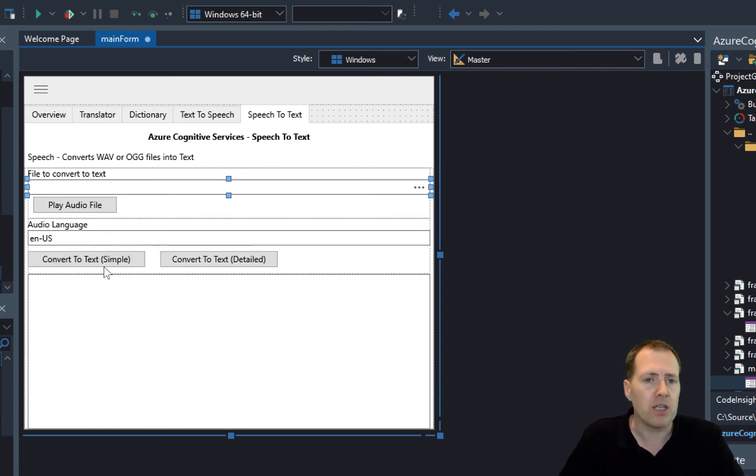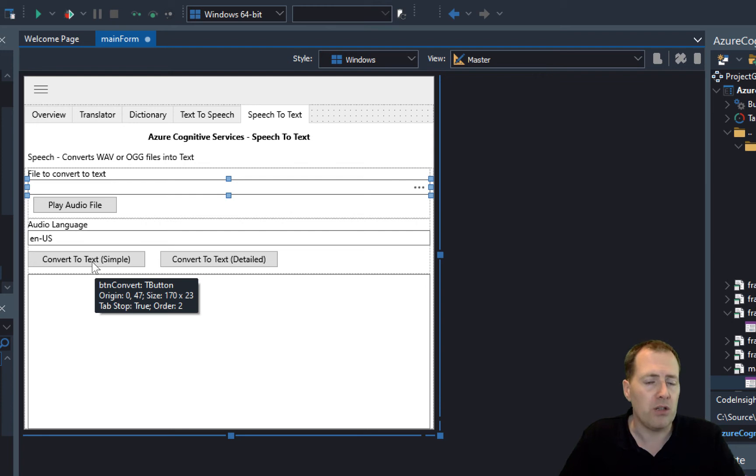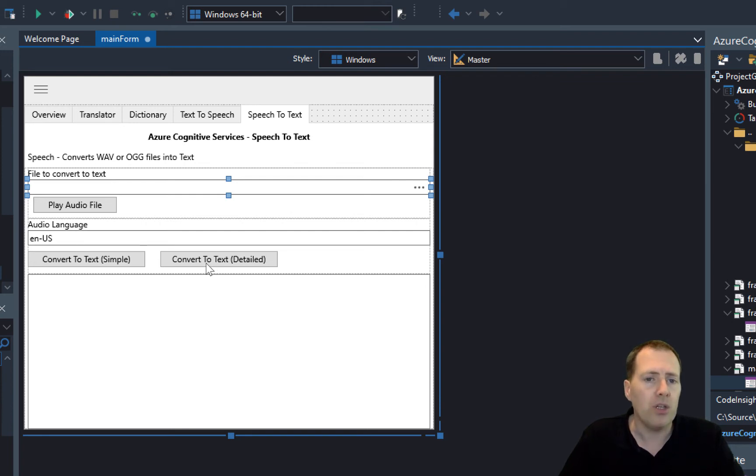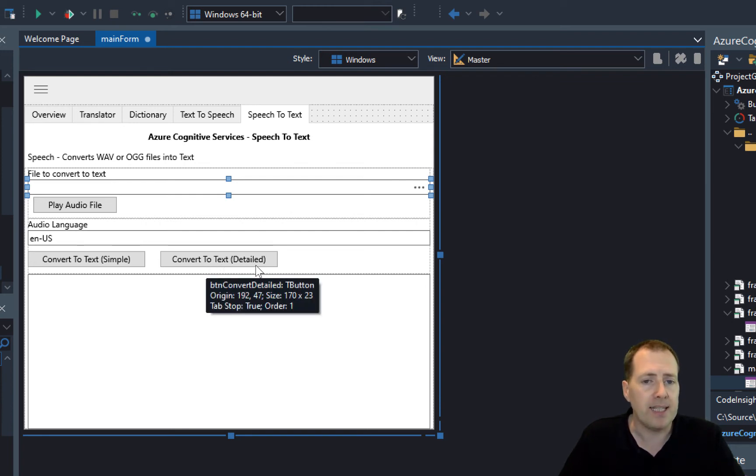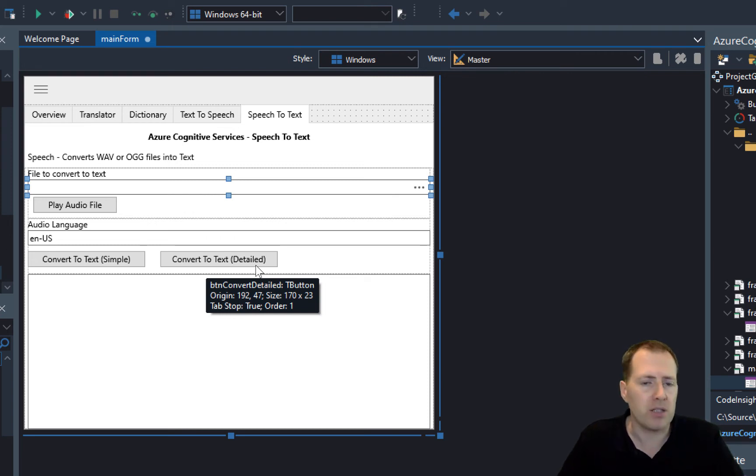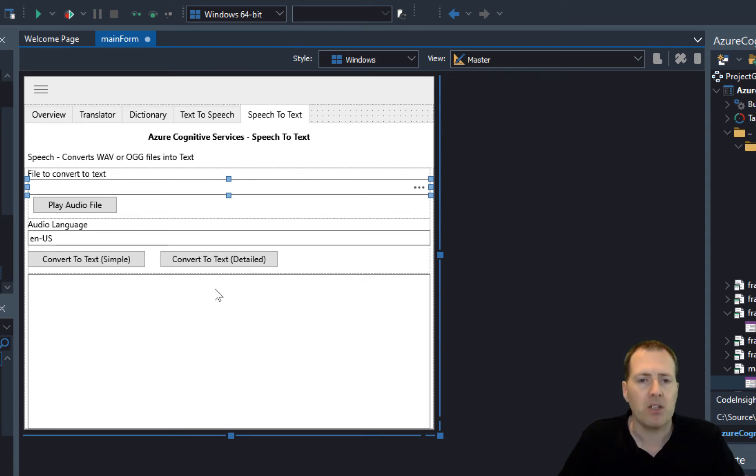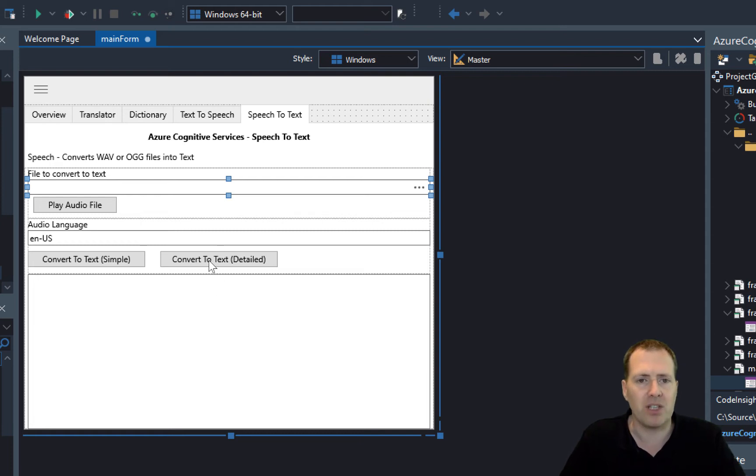There's two options: a simple export which gives you the base text, or you can do convert to text with detail on it. That will provide the JSON payload with additional information, including masking of profanities and stuff like that. If you have to be careful of swear language, that's something the service can take care of for you.